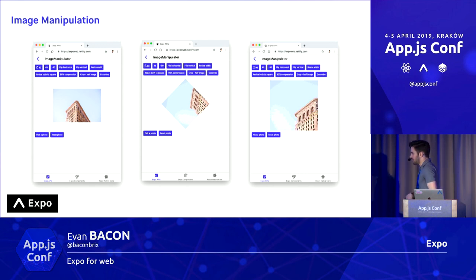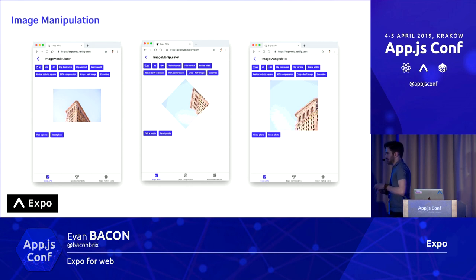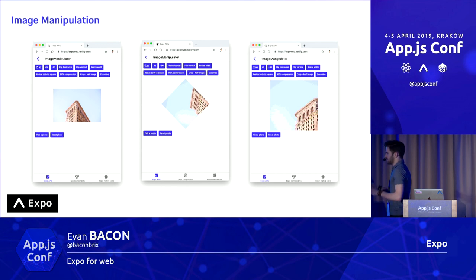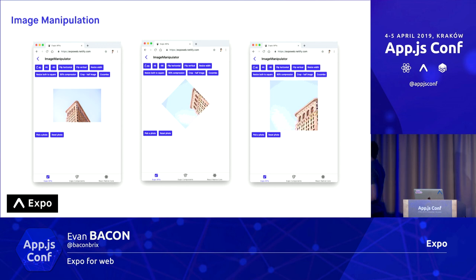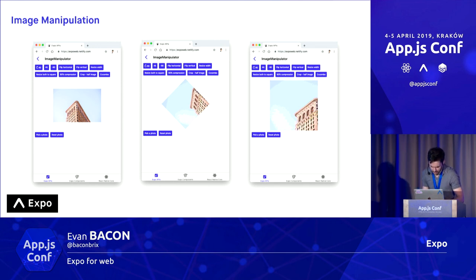There's also image manipulator. If you search how to rotate an image 90 degrees in web, you're going to get CSS rotate solutions, but that's not quite what you're looking for — maybe you want to actually manipulate, transform, or scale it. You can do that with the image manipulator. Again, another canvas implementation, so it has its bugs.